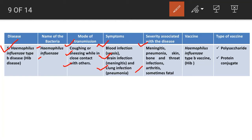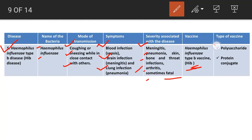Symptoms of lung infection include fever, difficulty breathing, and cough. Severity associated with Hib disease includes meningitis or brain damage, pneumonia, skin, bone and throat infections, arthritis, and sometimes death. Two types of vaccines are used for Haemophilus influenzae type B: the Hib vaccine, available as polysaccharide and protein conjugate types.